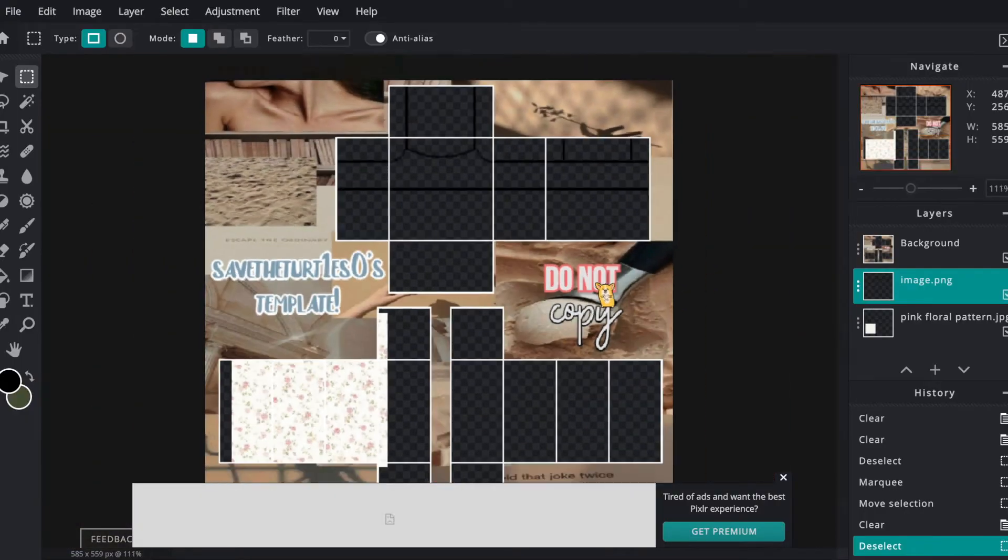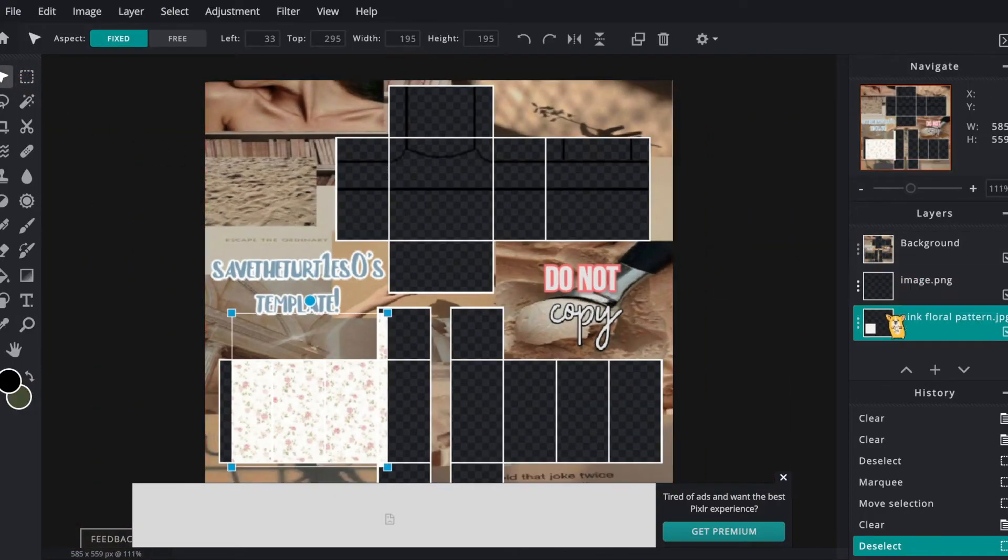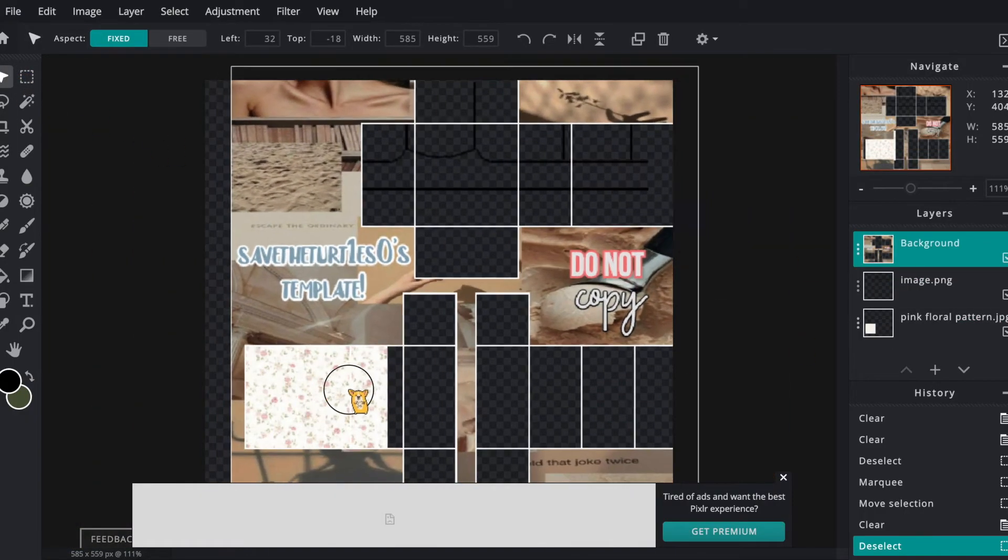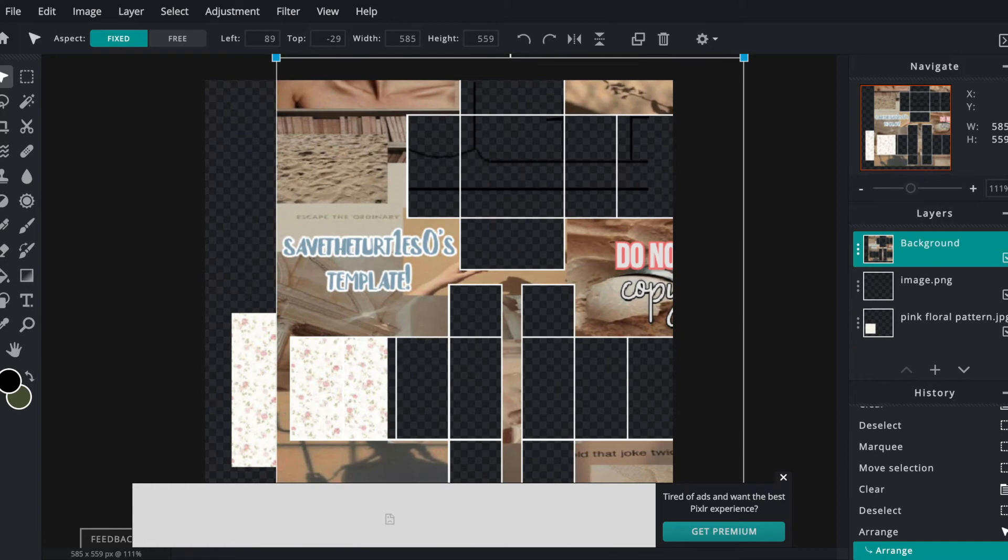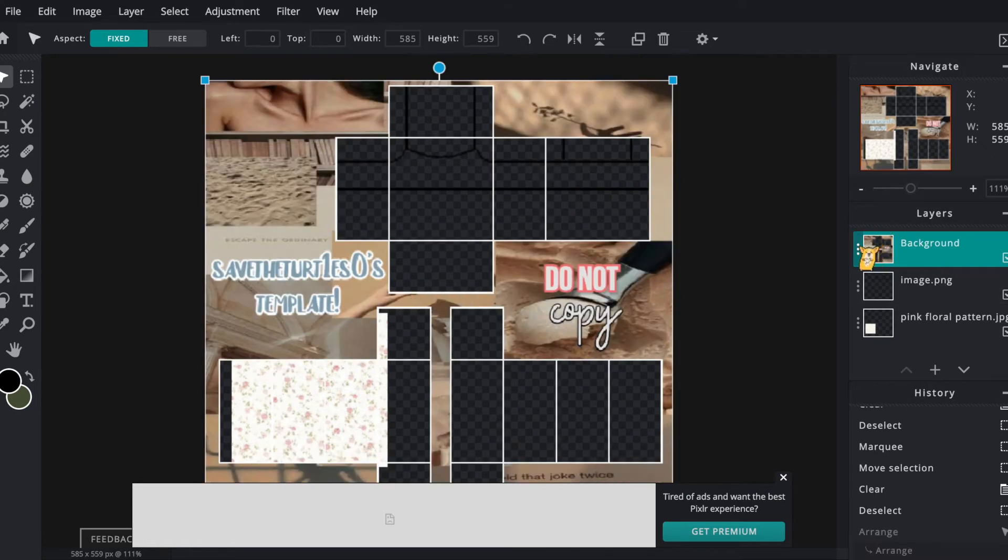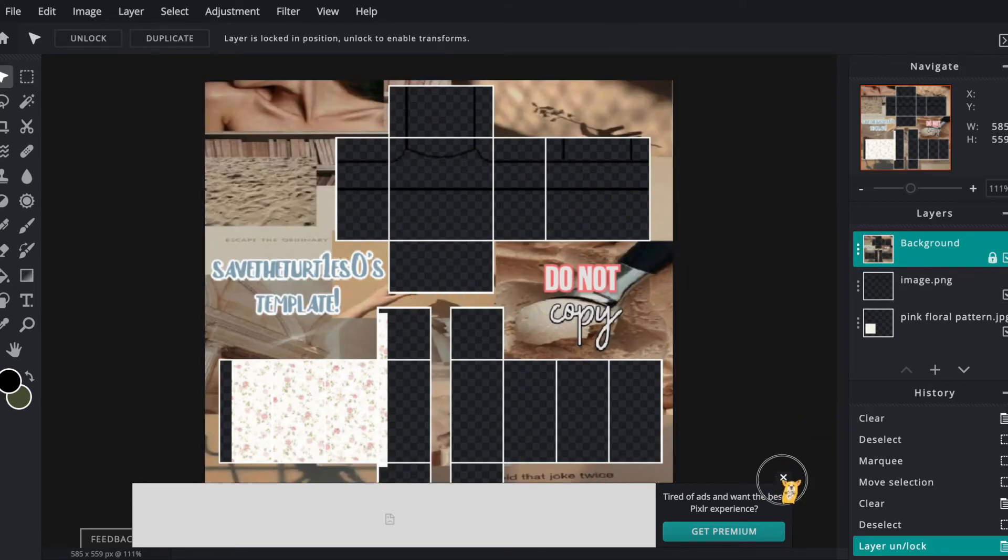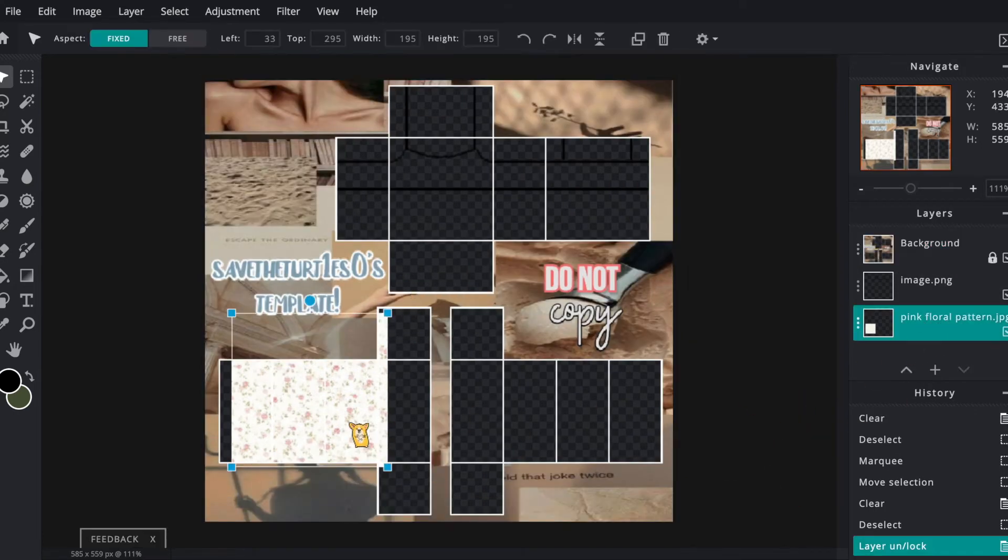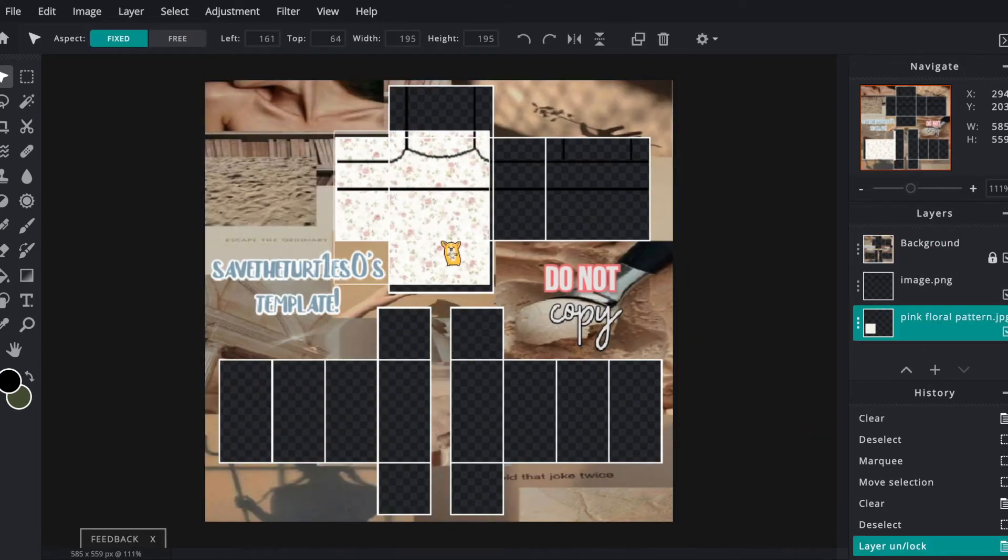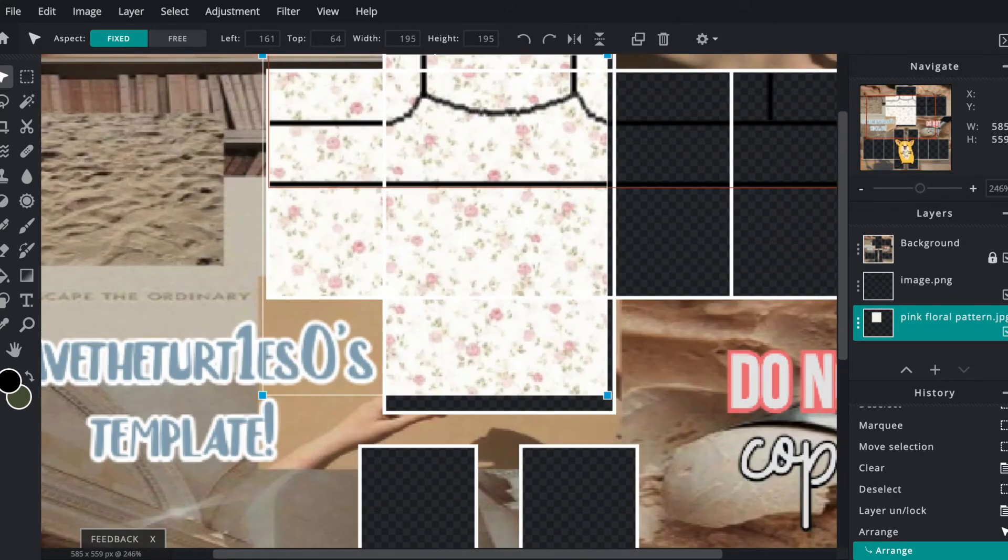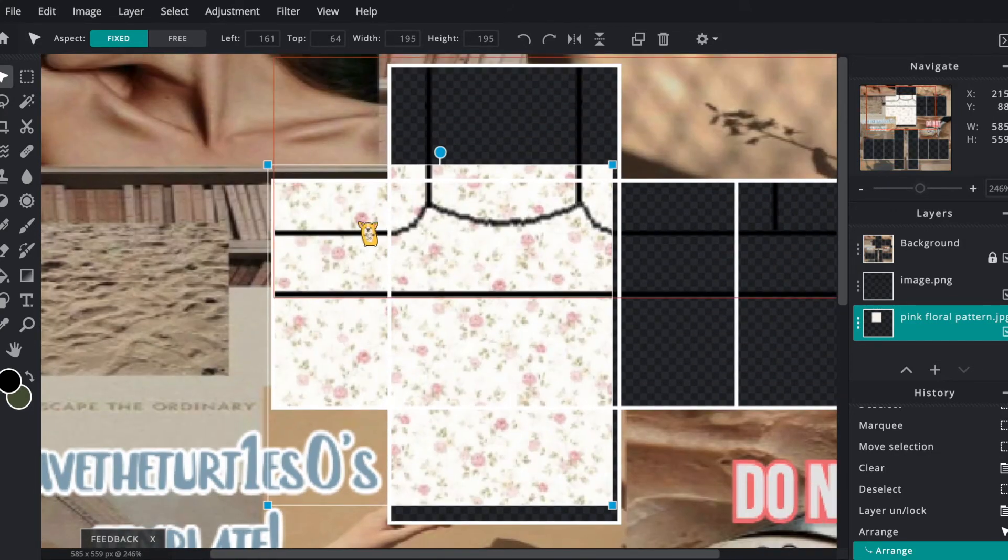So now it is finally time to use the pattern that we got earlier. Make sure to lock the background layer so that it doesn't move, and bring out the pattern to the front and align it so that it is proportional to the shirt.